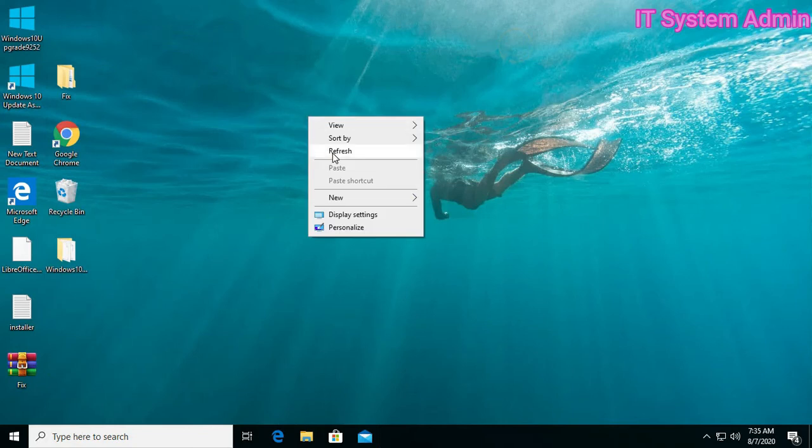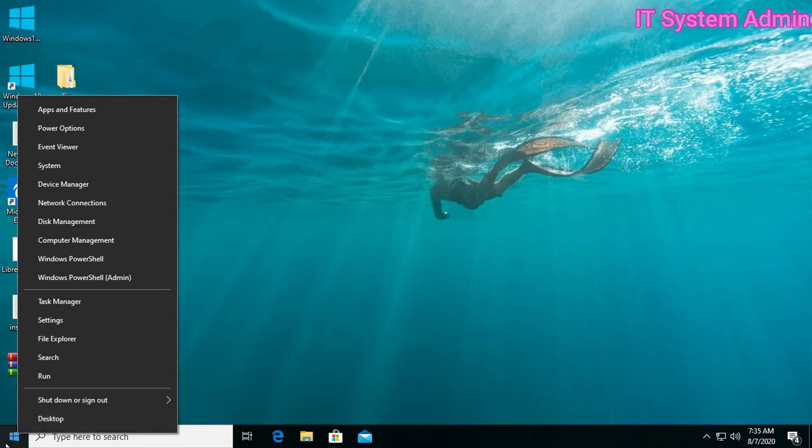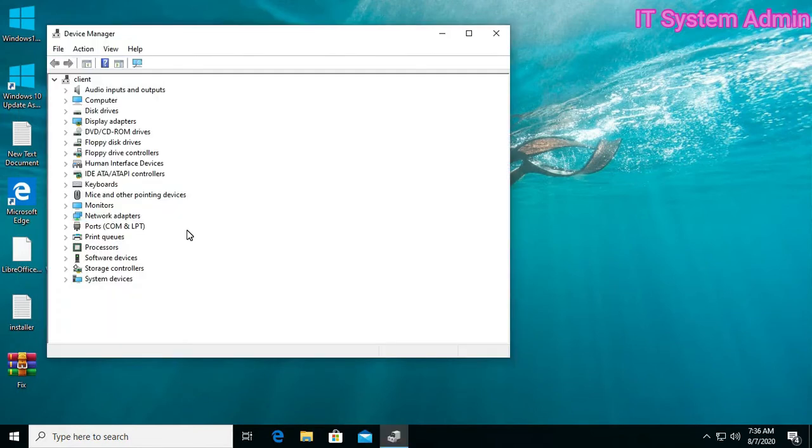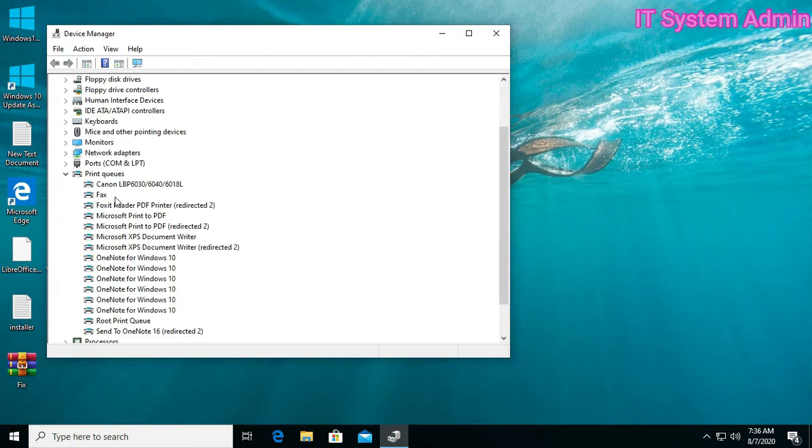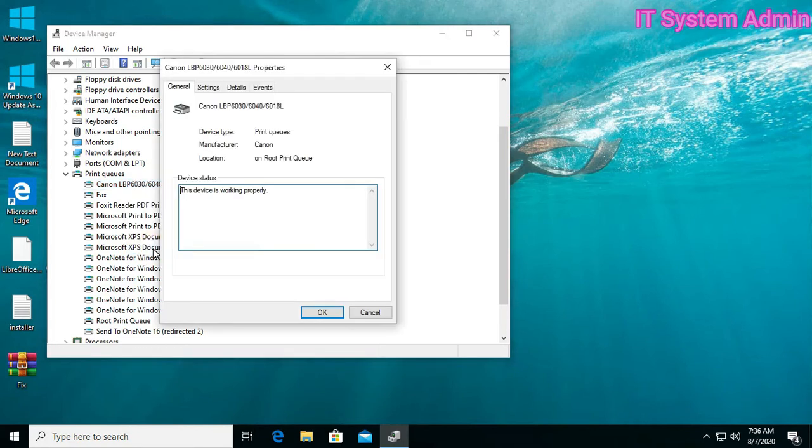If your problem has not solved yet, open Device Manager. Expand, click on Print Queues. Right button on the printer, open Properties.